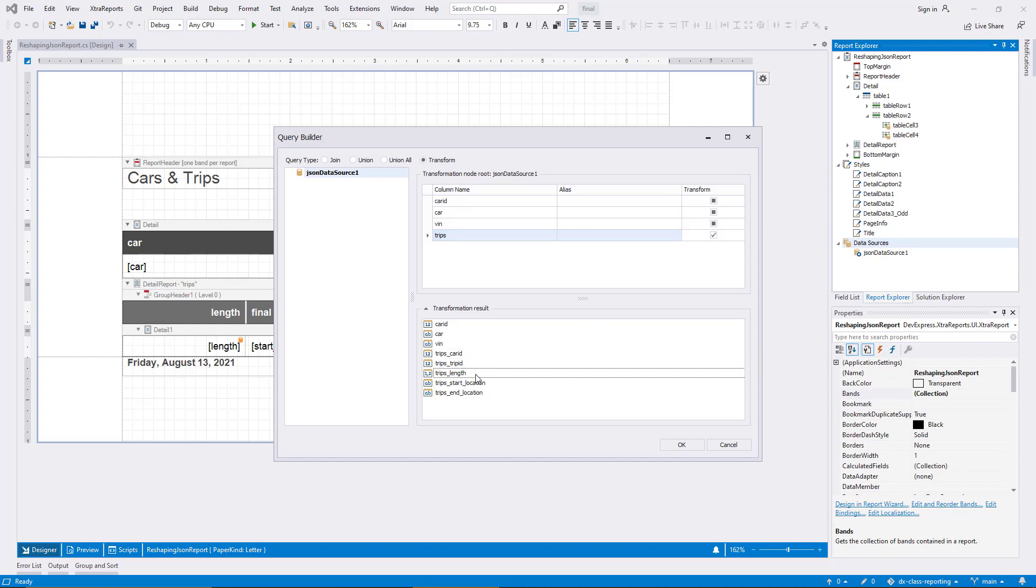Note that the wizard-generated transformation is a combination of unfolding and flattening. The collection is unfolded to determine the set of result rows, and each row is flattened so that child and parent properties are included on the same level. These two steps may be visible to you when you use the federation data source from code, while the wizard handles them automatically.